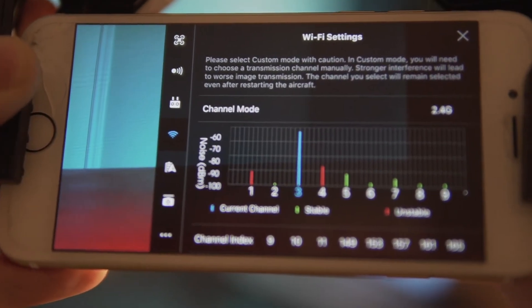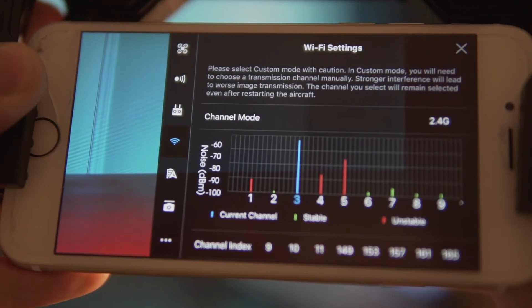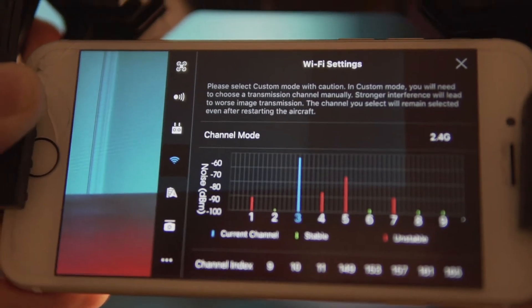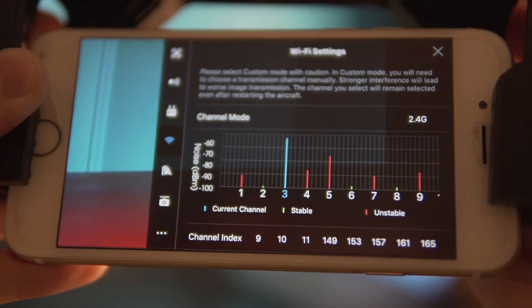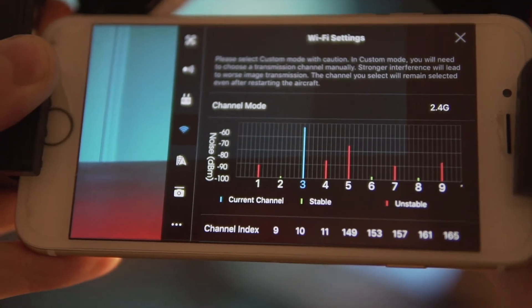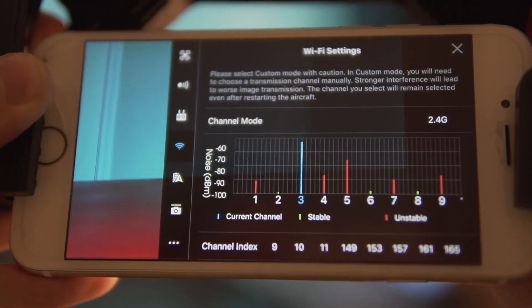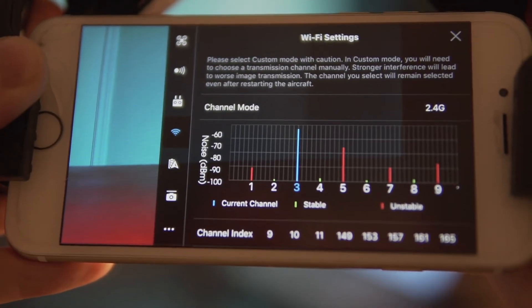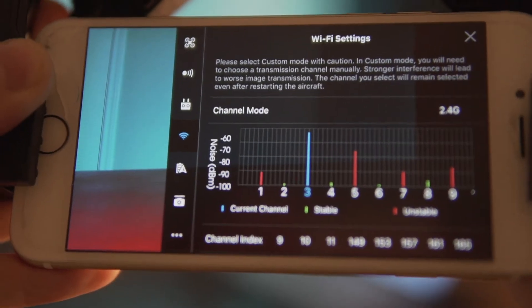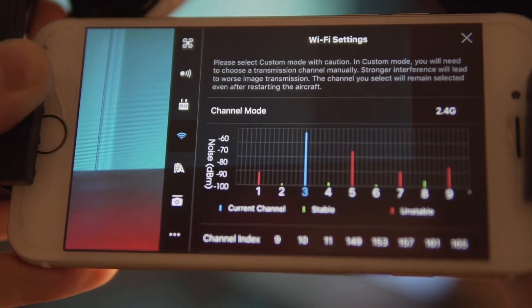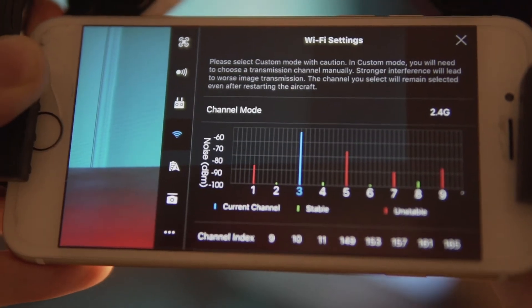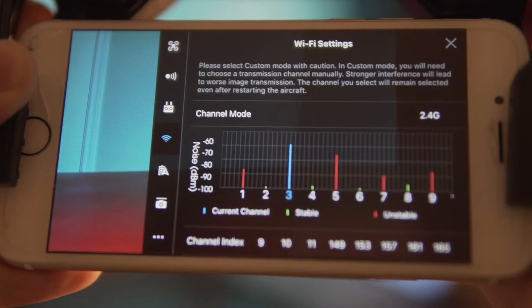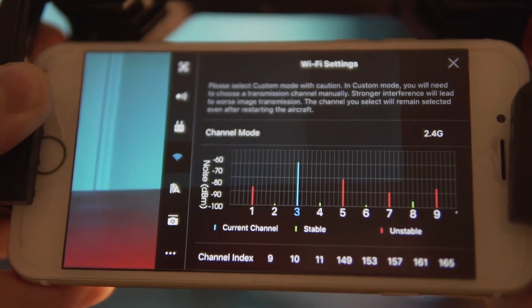I would advise you to take a minute and see which channel will get busy to really make sure that you make the best decision. Because once you pick a channel and start flying the drone, you won't be able to go back and change anything — you'll have to bring the drone back, land it, and then switch channel. Take a few minutes to pick the most optimal channel before you even start flying.